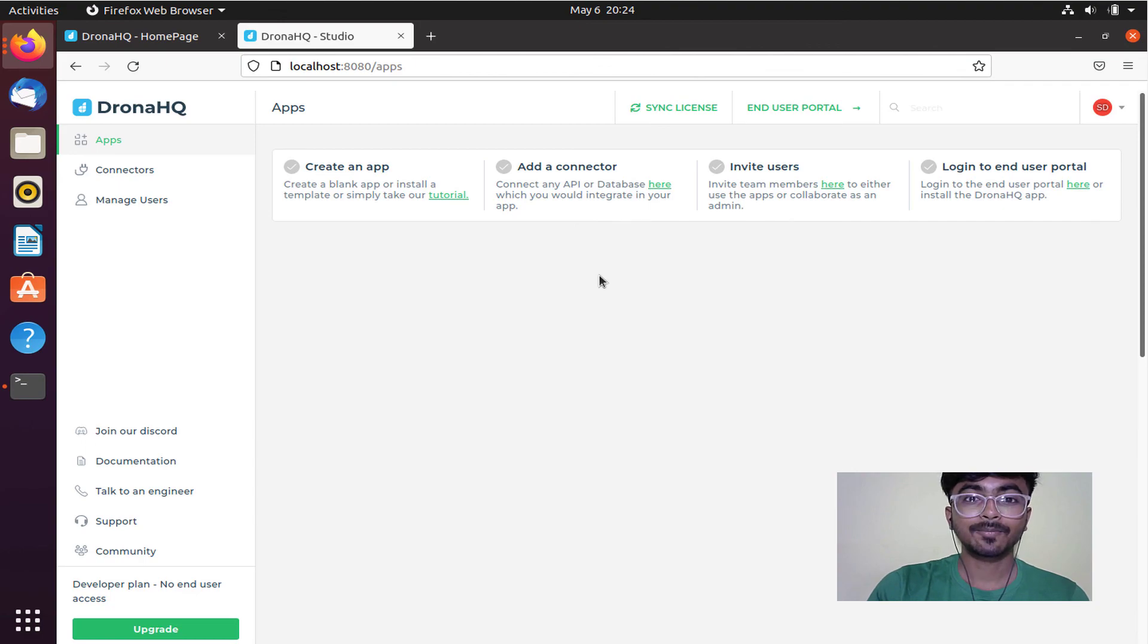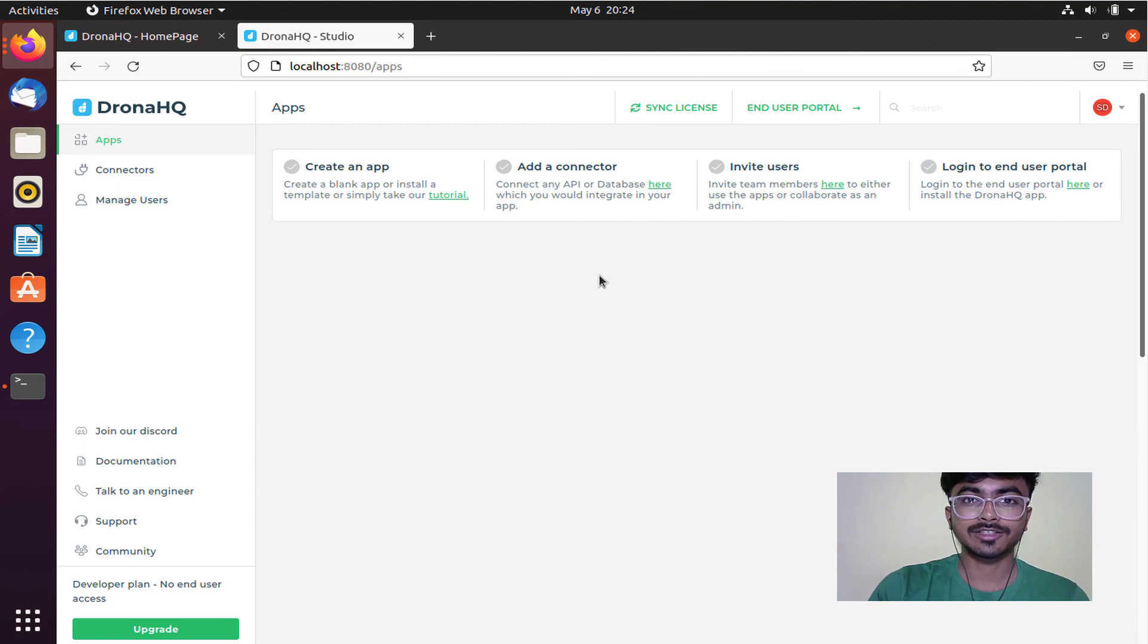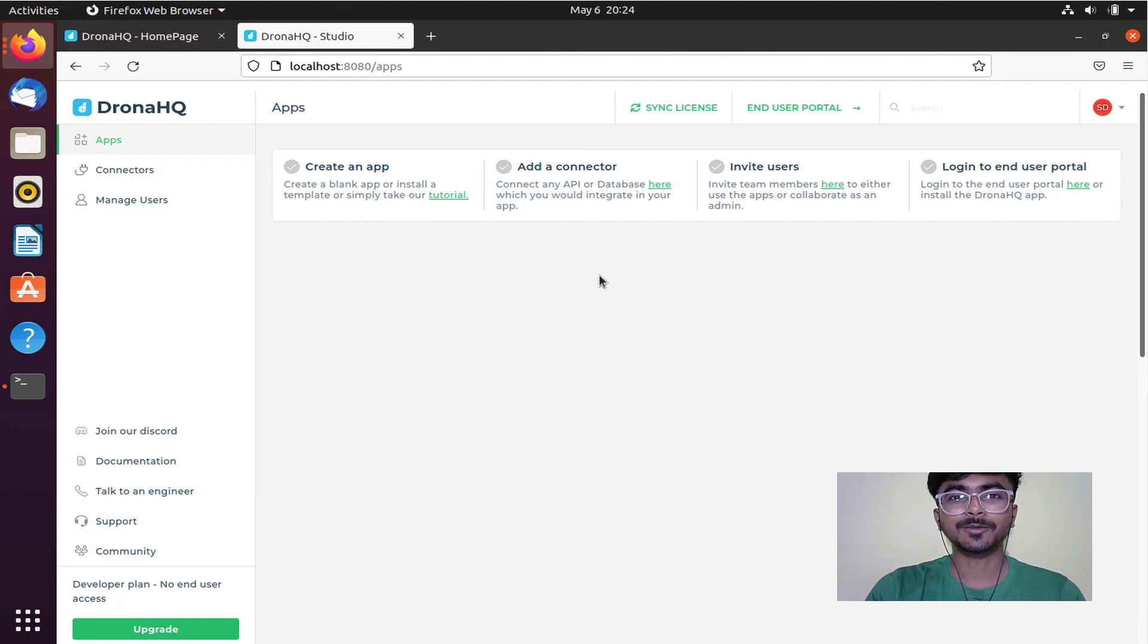As you can see, my self-hosted DronaHQ on-prem version is ready to use. Thank you.